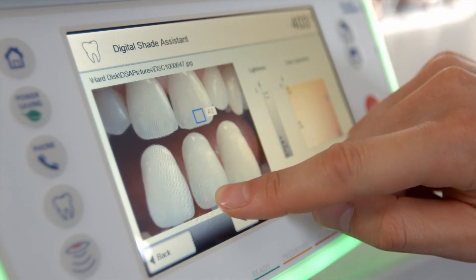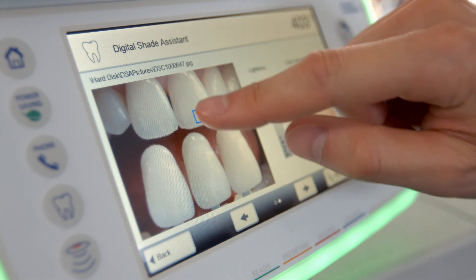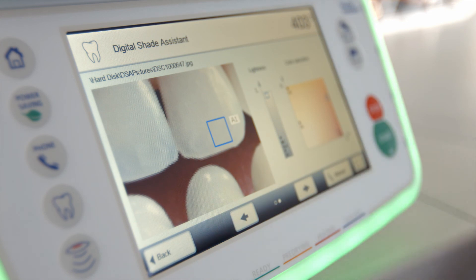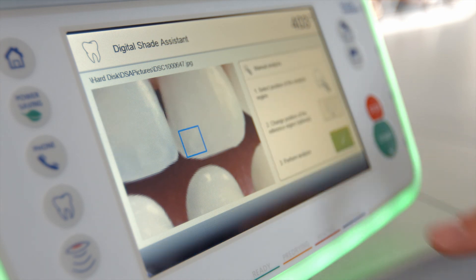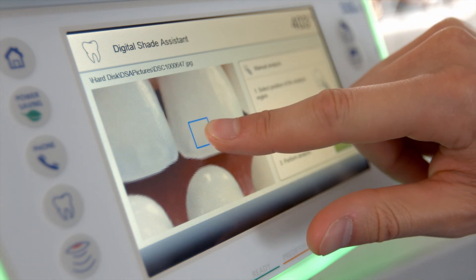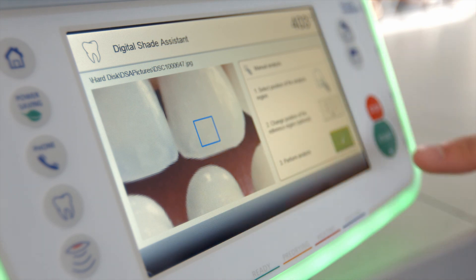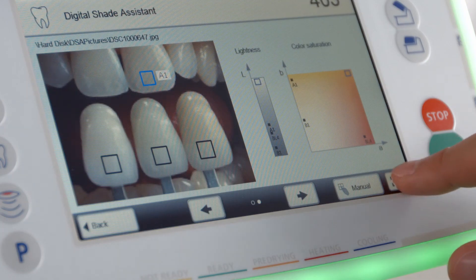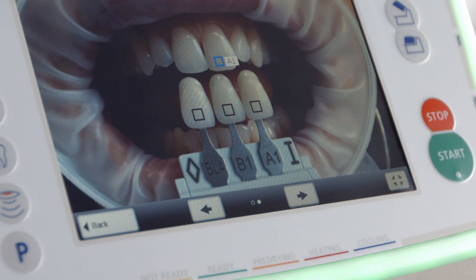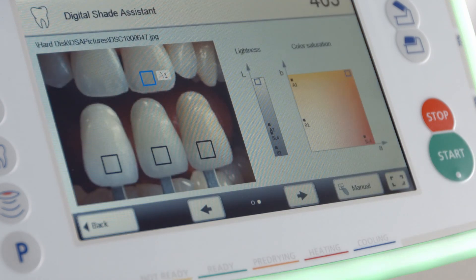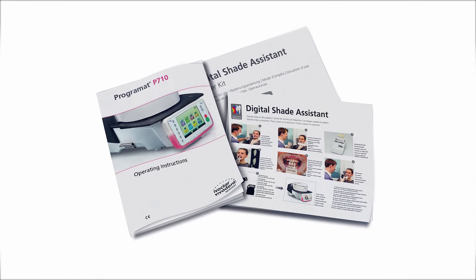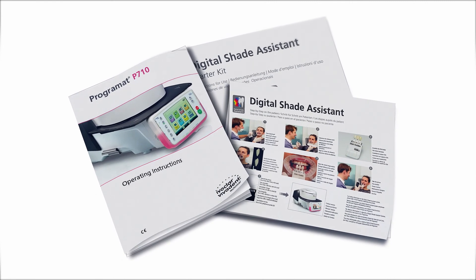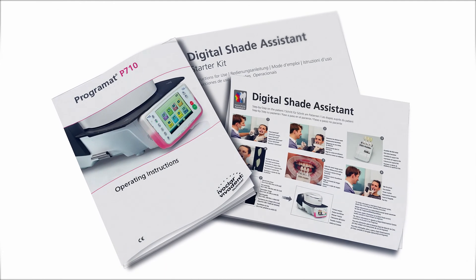You can move or change the image section with your finger. By double clicking, you can enlarge the picture and start a manual analysis to obtain a detailed analysis of a specific area. Press the full screen view button to look at the picture in full screen mode. For further information, please consult the operating instructions of the furnace or the accompanying documentation of the digital shade assistant.